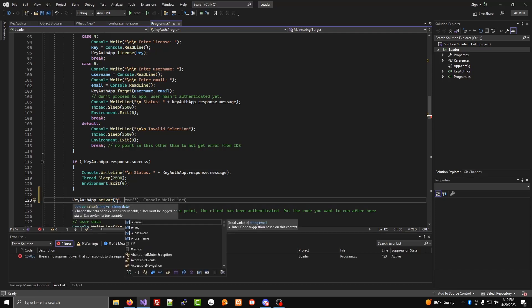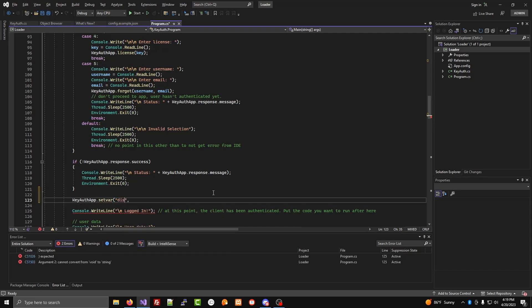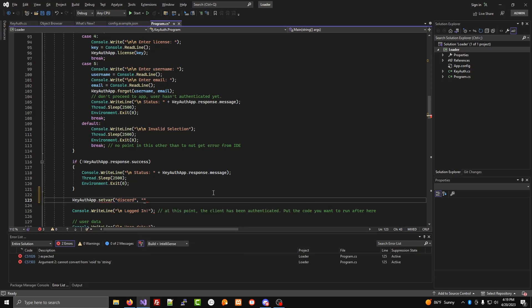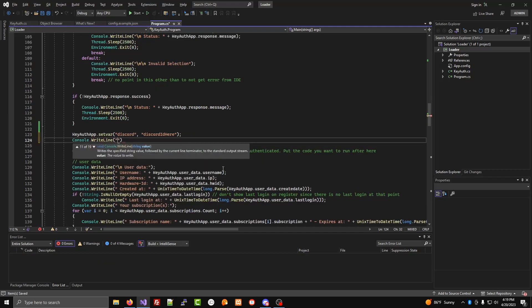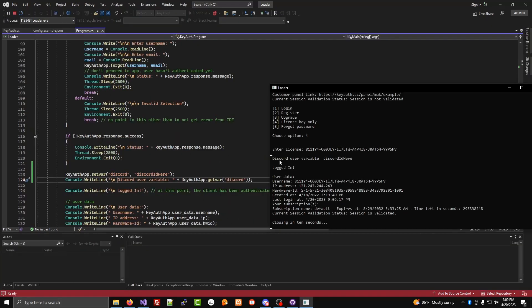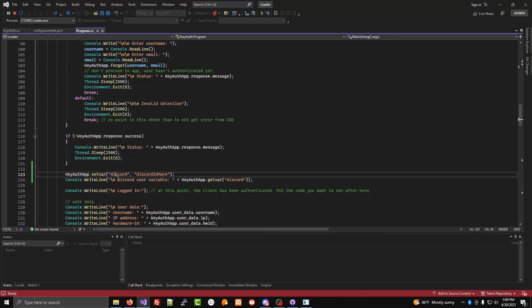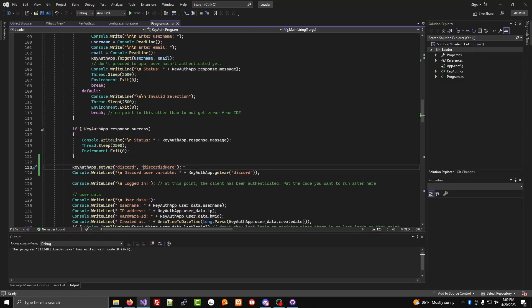So the first one's going to be the variable name. I'm going to do Discord. And then the second one will be the Discord ID. And then this is also an example of how you would print it out. So it's created a user variable named Discord, and it's set this value to it.